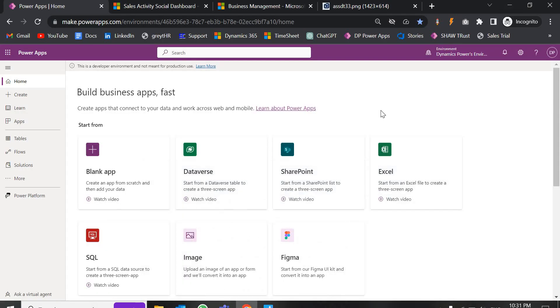This reporting wizard can be used for both system entities — which are already existing, like opportunity, lead, accounts, contacts, and case — or if you want to use it for a custom entity, that is also possible.